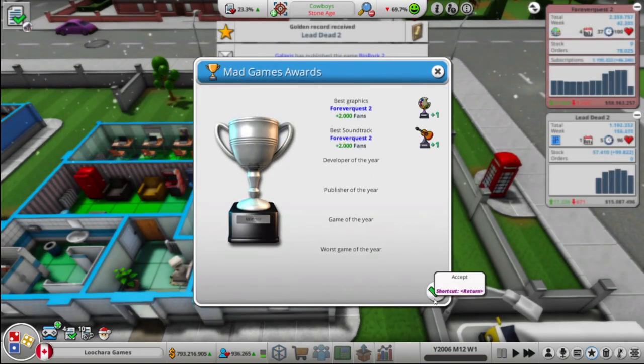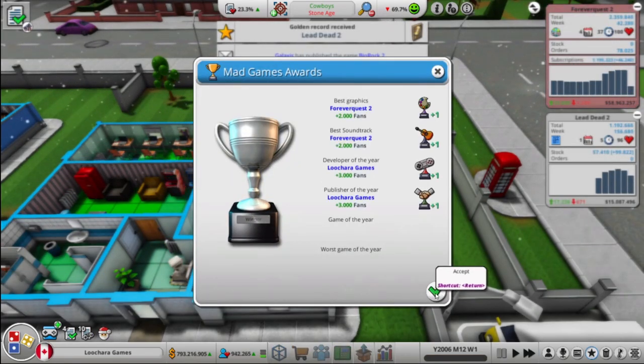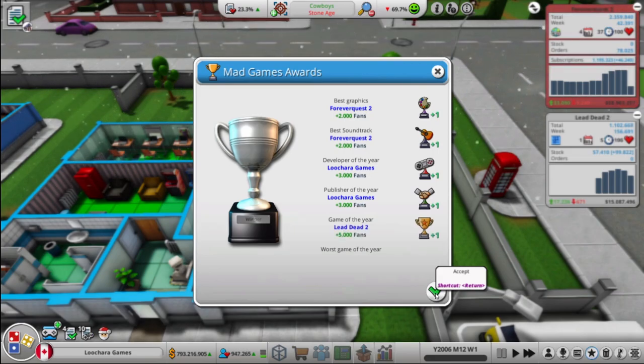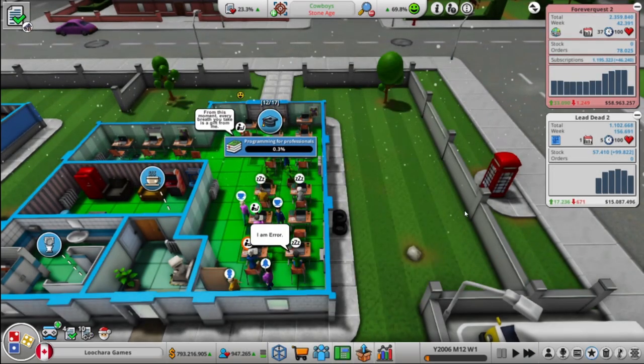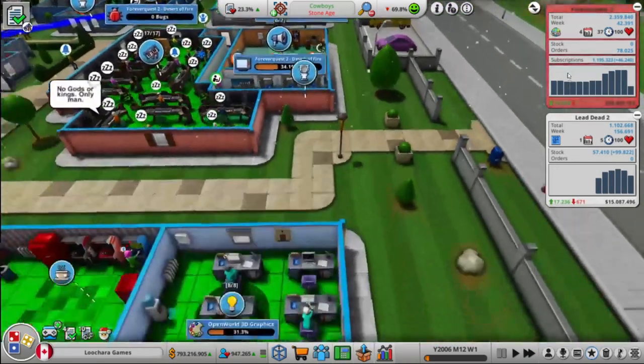Best graphics, best soundtrack, developer of the year, publisher of the year, game of the year. Nice.